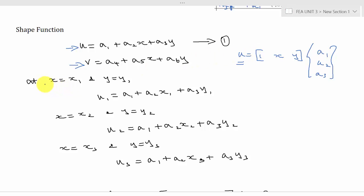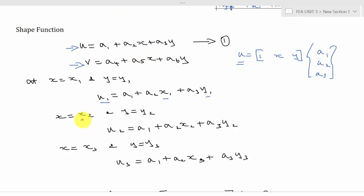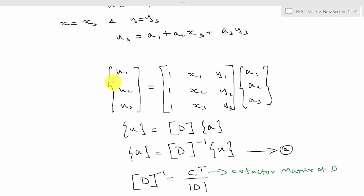At node 1, substituting x = x1 and y = y1 gives: u1 = a1 + a2·x1 + a3·y1. Similarly, at node 2: u2 = a1 + a2·x2 + a3·y2, and at node 3: u3 = a1 + a2·x3 + a3·y3. Converting these three equations into matrix form gives [u1, u2, u3] equal to the 3×3 matrix [[1, x1, y1], [1, x2, y2], [1, x3, y3]] multiplied by [a1, a2, a3].